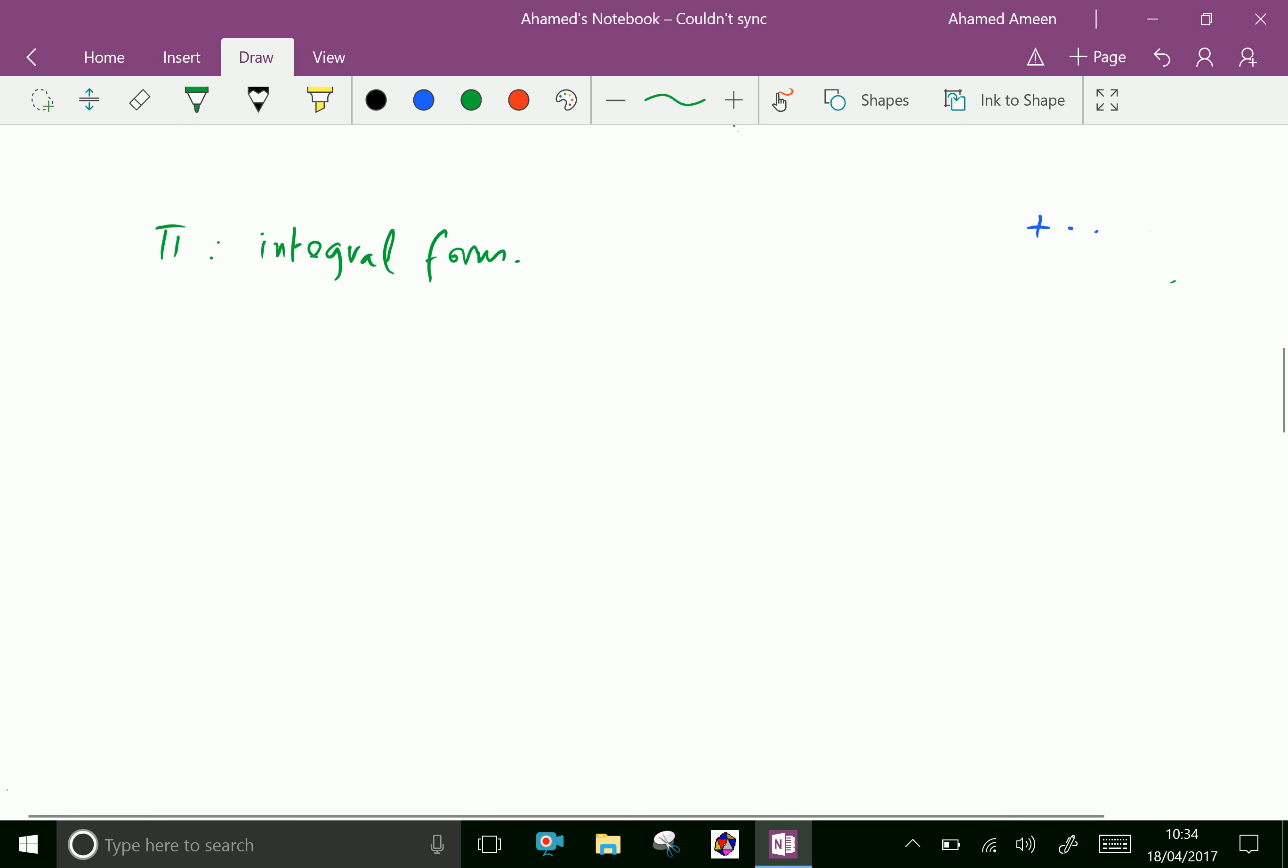Pi can be expressed as the integral from -1 to 1 of dx over the square root of 1 minus x². If you integrate this function with limits -1 to 1, it gives the value of Pi.